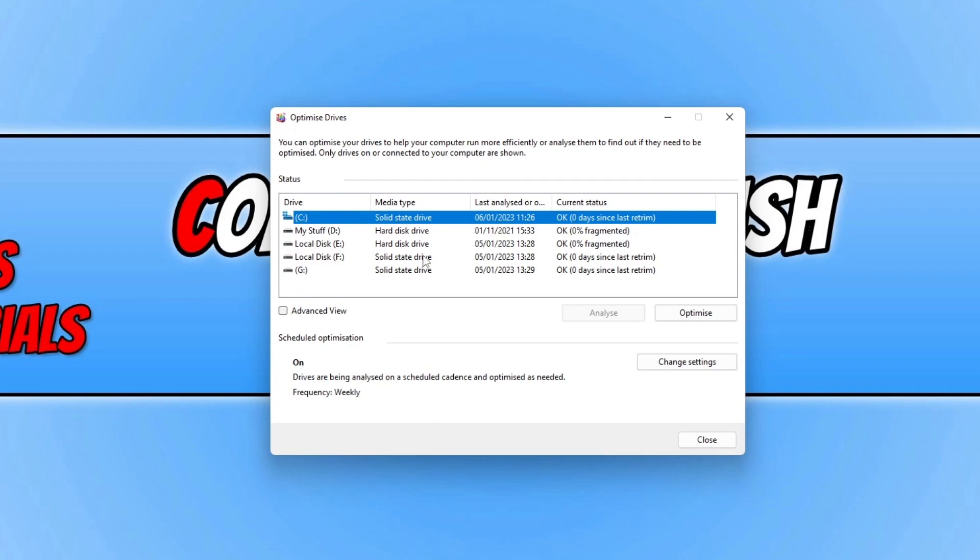That does now bring me to the end of this video. I hope the methods in the video did help improve the login times for your Windows 10 or Windows 11 computer. Like I said at the start of the video, I will pop a link in the description below to a guide where I will add more methods if I can think of any more that I didn't get to add to this video.